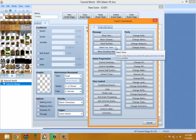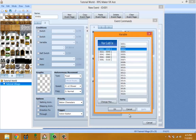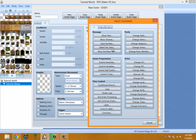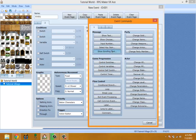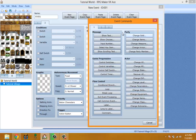Scrolling Text is also new to VX Ace and is mainly useful for titles or prologues in your game. You can basically have text scroll through — it's like Show Message but the text scrolls along. Game progression...